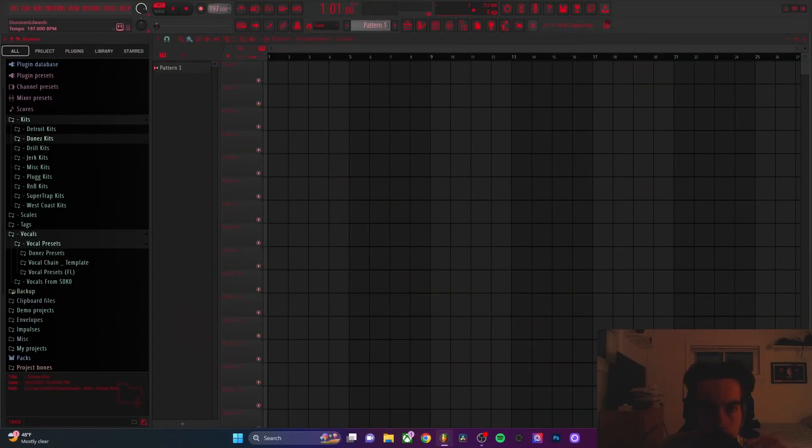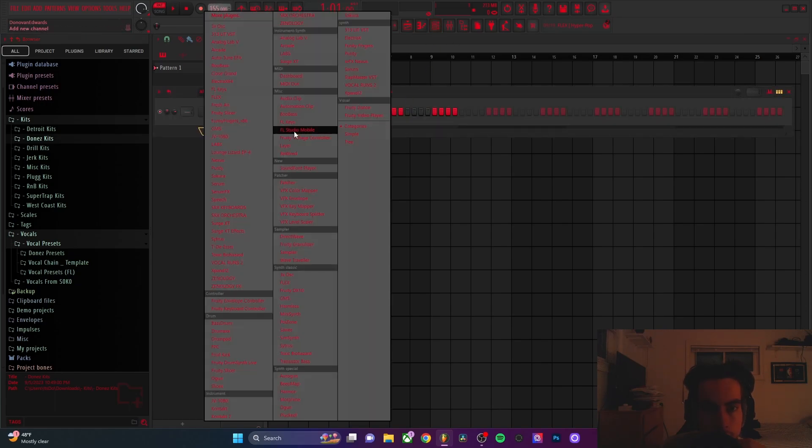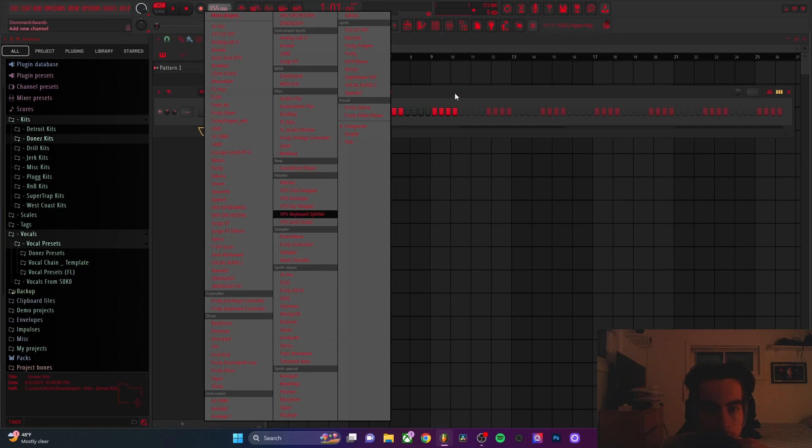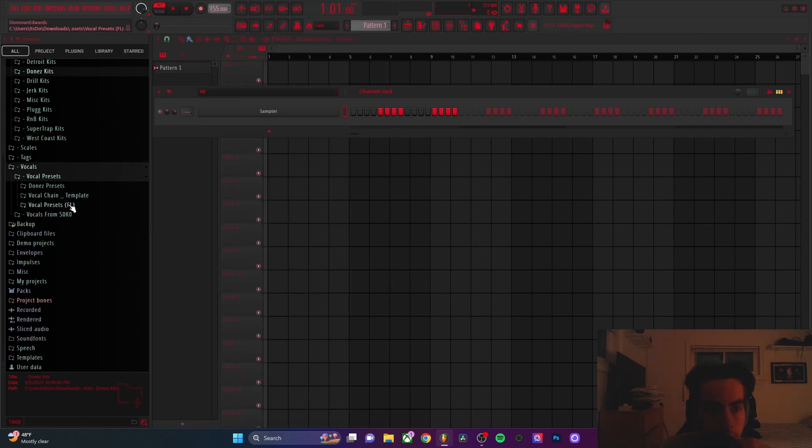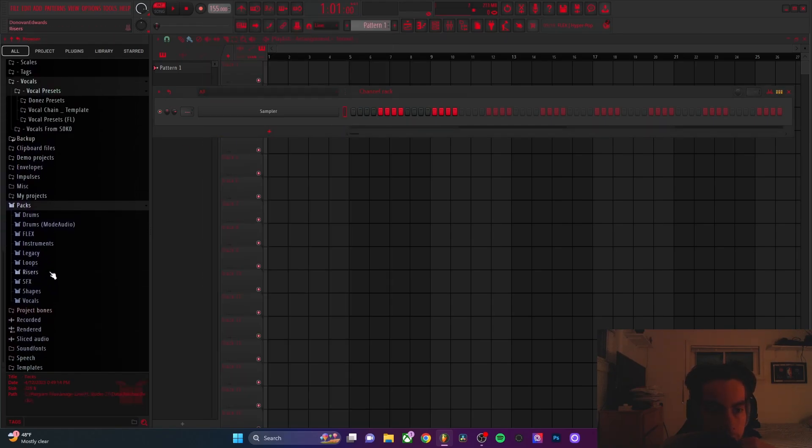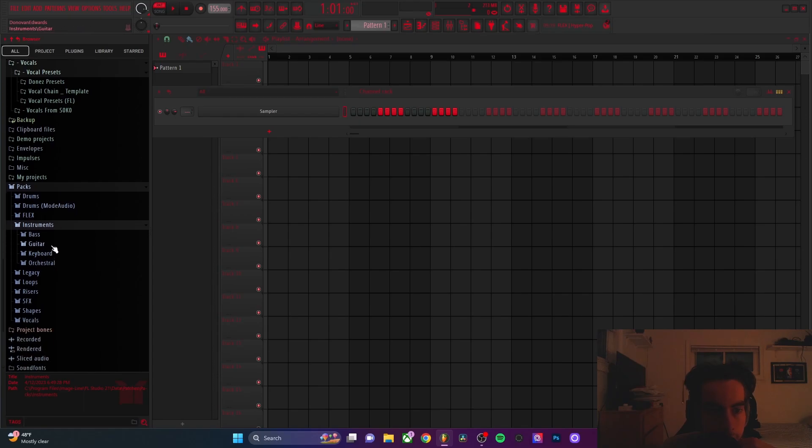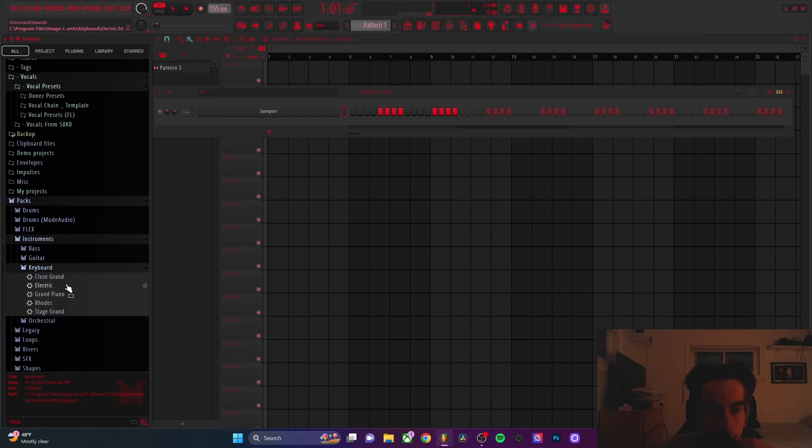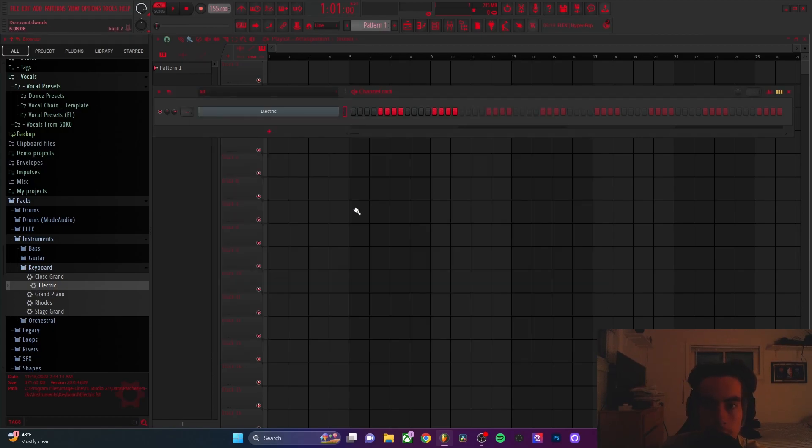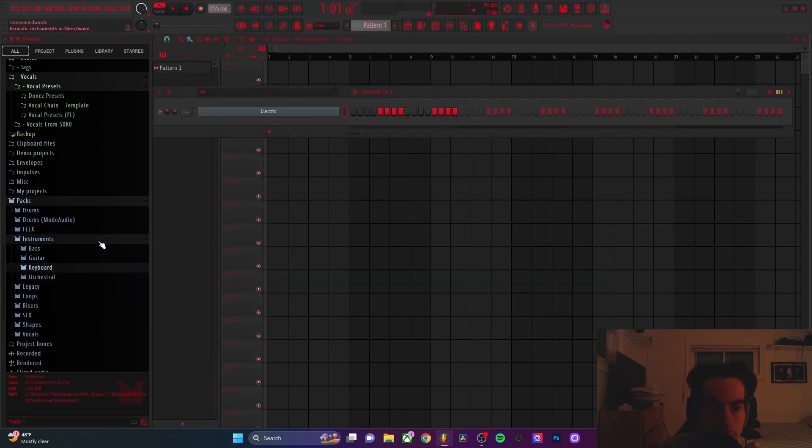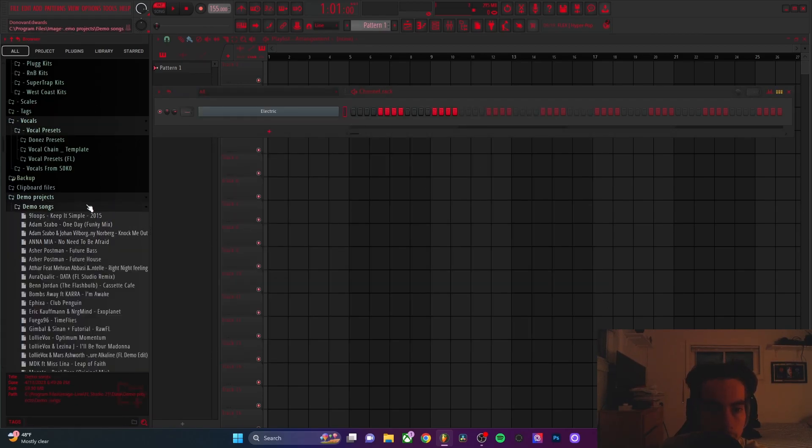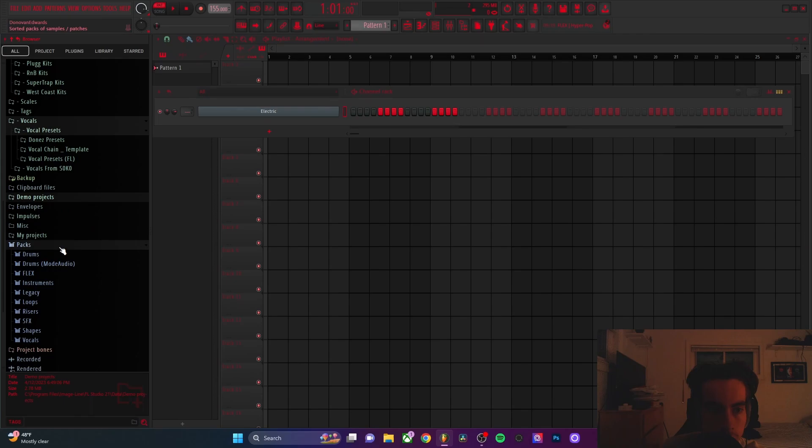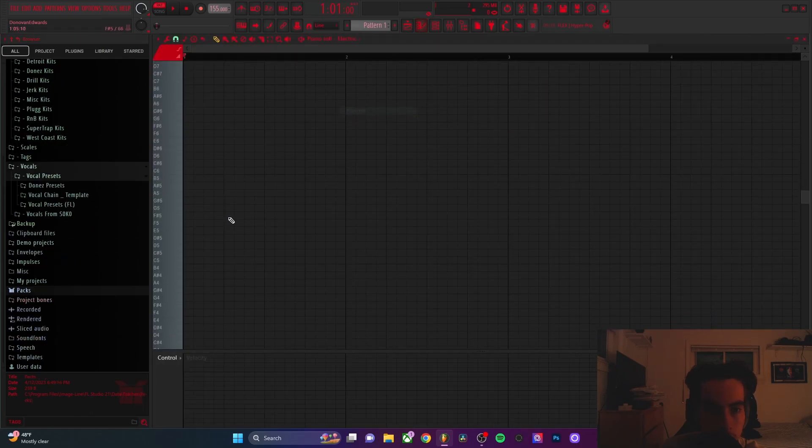Alright, so I'm going to start by setting my BPM to like 150-ish, 155. I'm going to get an E-piano. Everybody can get this E-piano. It's in packs, instruments, keyboard, and then electric. And I'm just going to lay down just some simple chords.